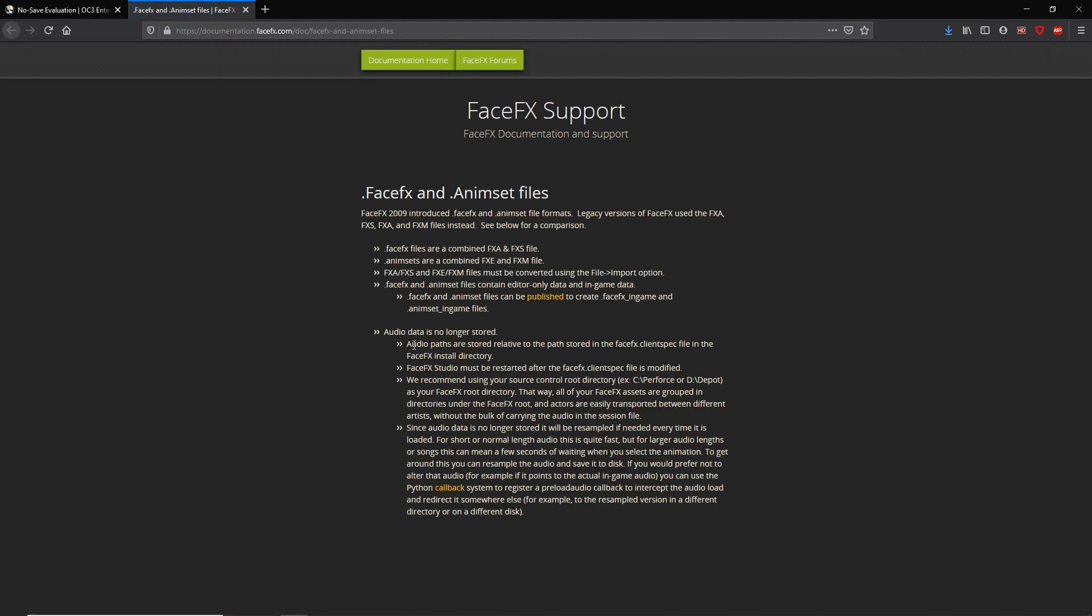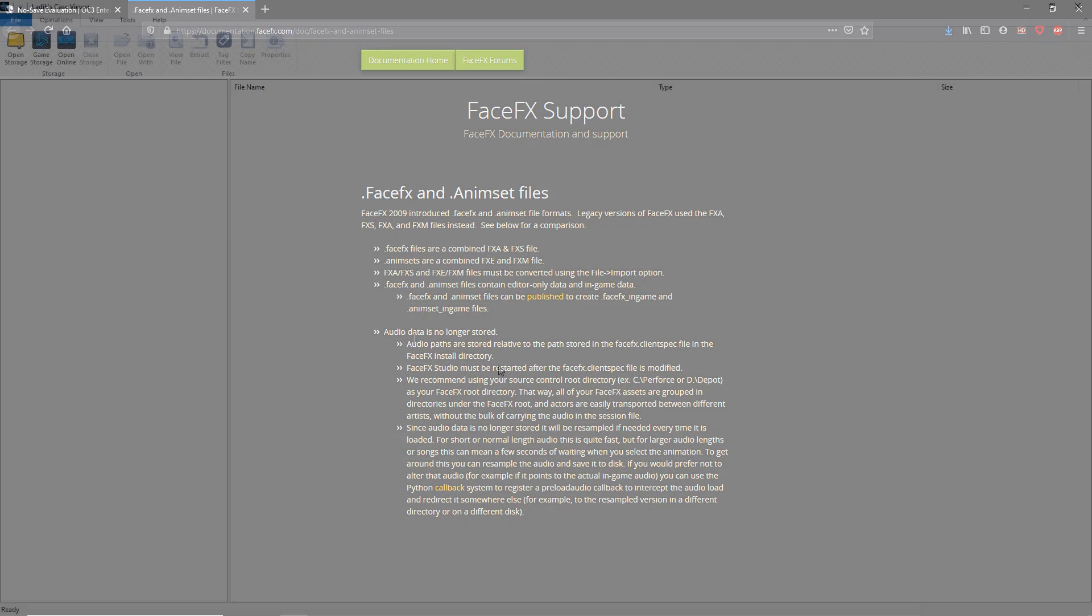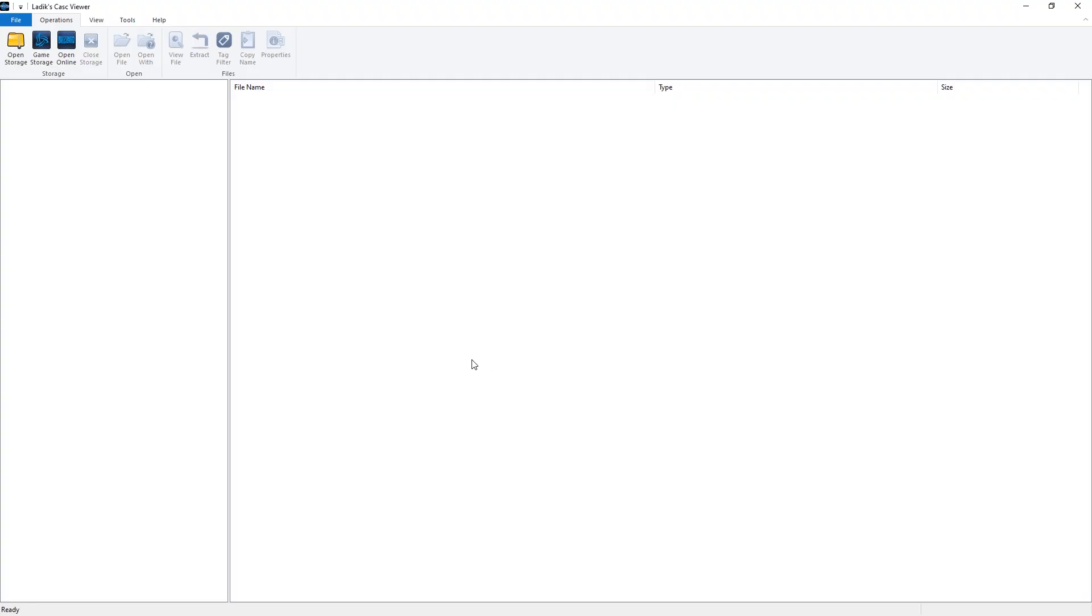Now, I'll show you how to find, extract and import the .animSet_ingame files into FaceFX. Of course, to do this you need both Warcraft 3 Reforged and FaceFX installed on your PC.